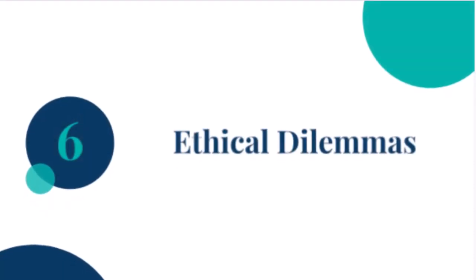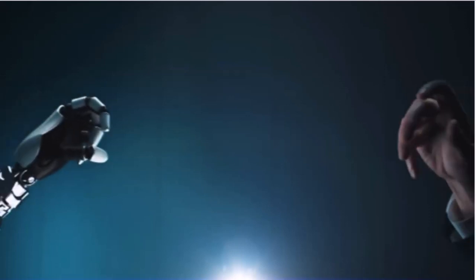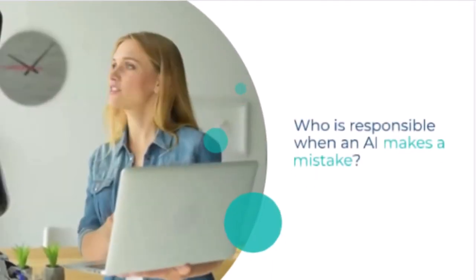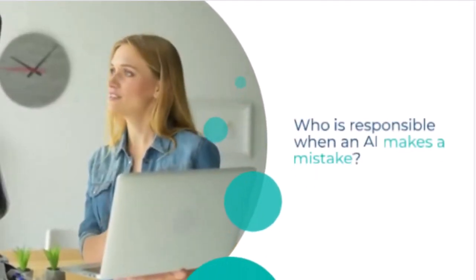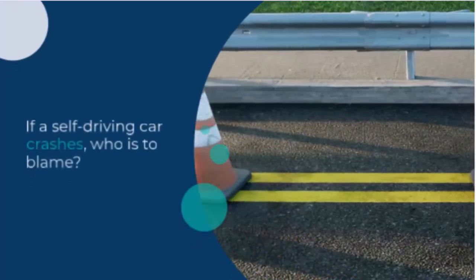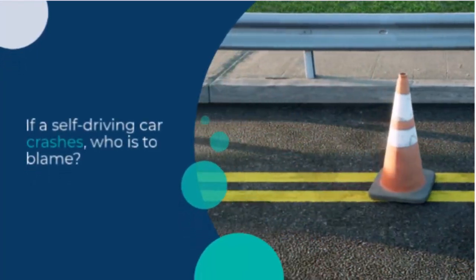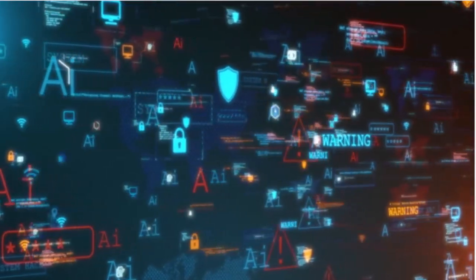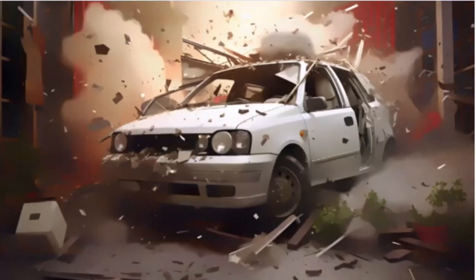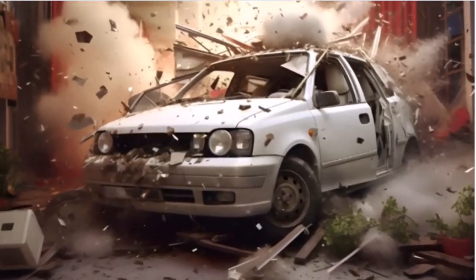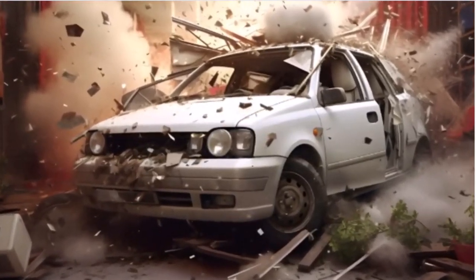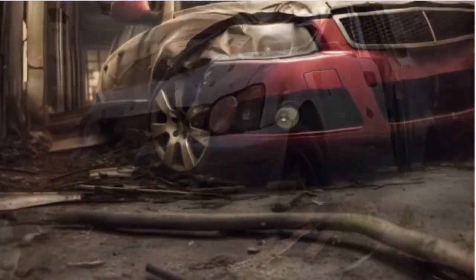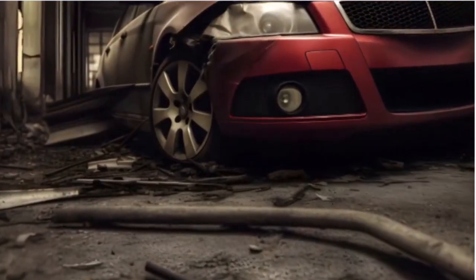Six, ethical dilemmas. And then there are ethical dilemmas. Who is responsible when an AI makes a mistake? If a self-driving car crashes, who is to blame? The manufacturer? The software developer? These questions are still being debated, and as AI becomes more autonomous, these ethical challenges will only grow.